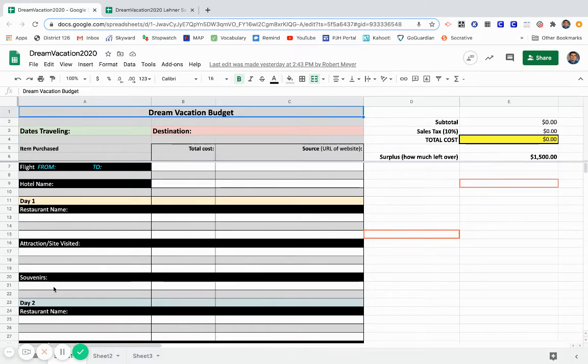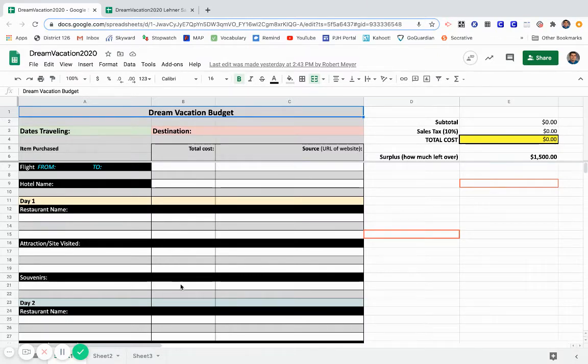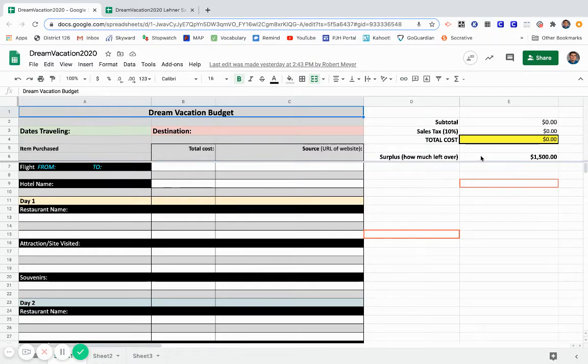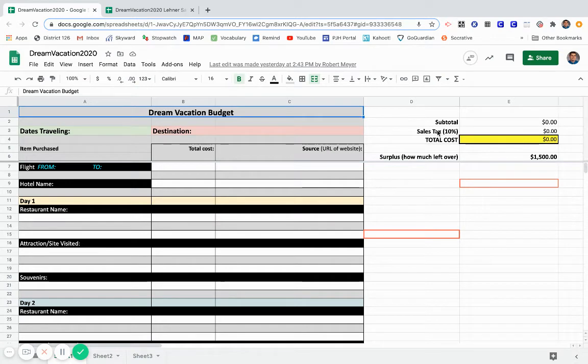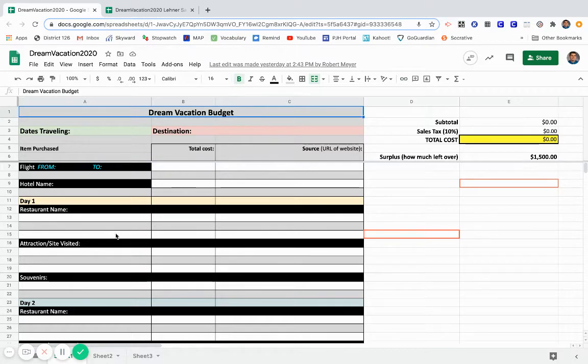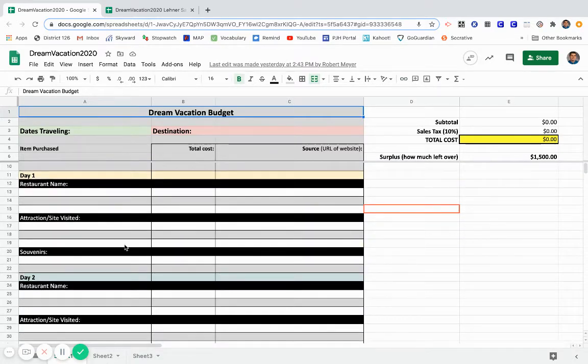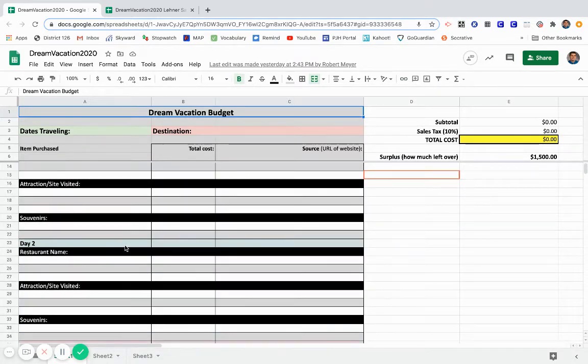And then lastly, any souvenirs that were purchased, again the cost, and the website they were found. Now, on the side here, as you start to type in your prices, your subtotal, your sales tax, total cost, and then your surplus will be calculated. Remember you have $1,500 to spend.